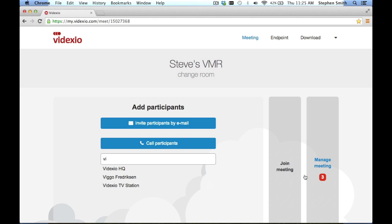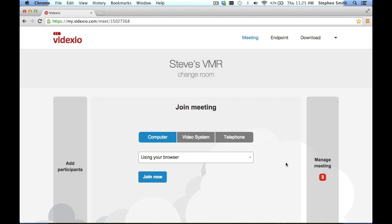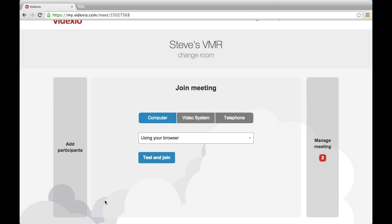MyVidexio is a portal that lets you simply and effectively manage your personal video experience. You can schedule and join video meetings from the device of your choice, and you can invite and add participants.